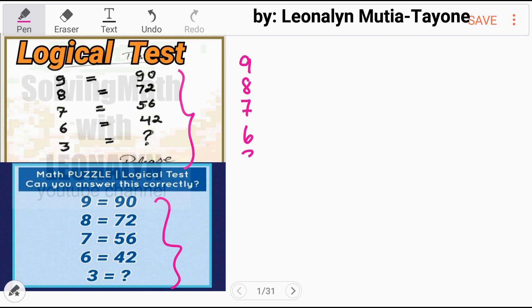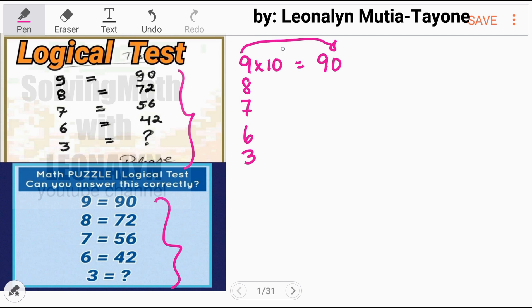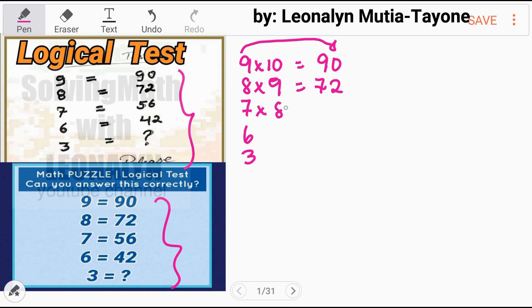That equals 19 — so we just have to figure out how nine equals 90. What we will do is multiply: 9 times 10, and that equals 90. So the next one, we will guess what number we multiply by 8 to get a product of 72, and that is obviously 9. So therefore, 8 gives 72, and 7 gives 56.